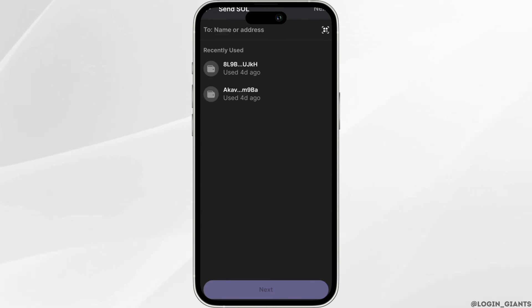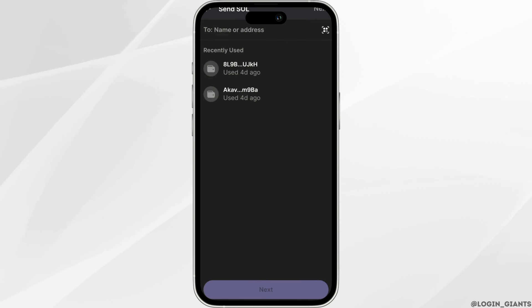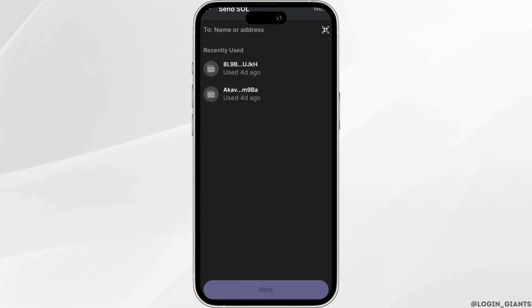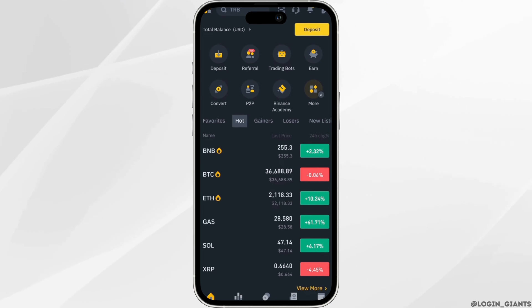Now we will be getting the address — that's where we're going to deposit our Solana. So minimize this app and head over to your Binance. Make sure that you are logged into your account.